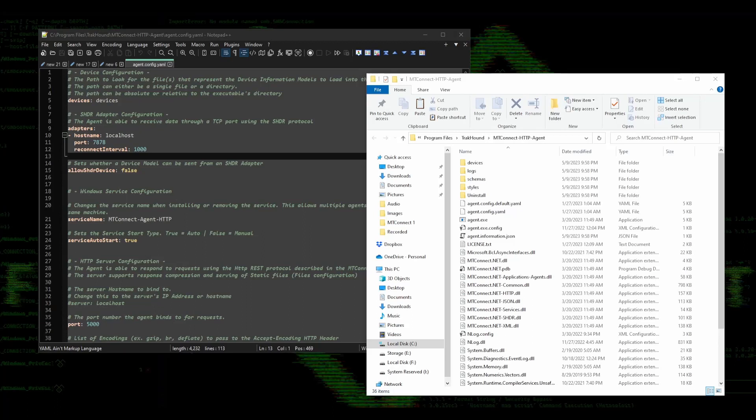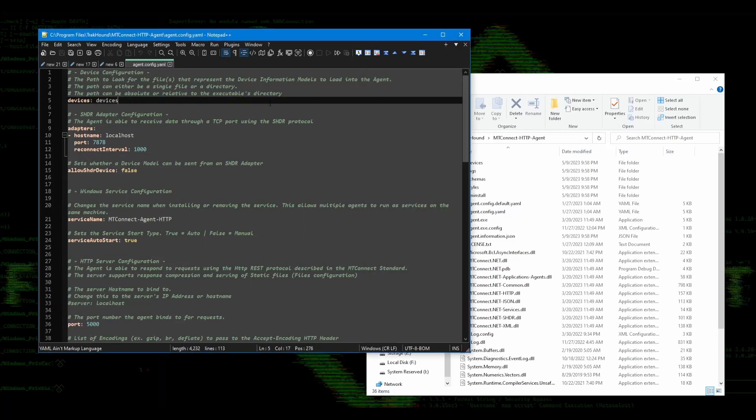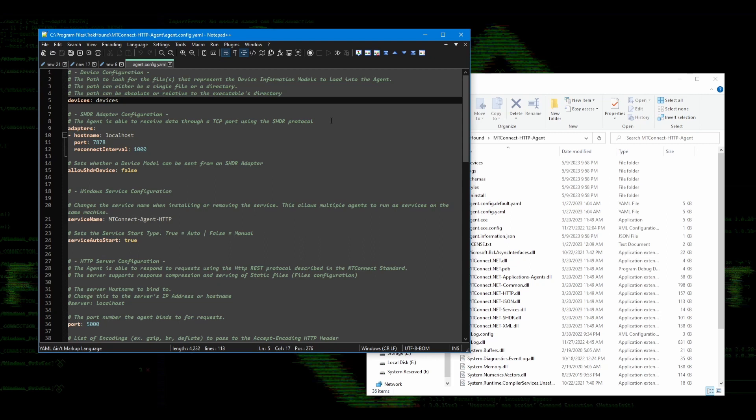You should now see the agent.config.yaml file open in Notepad or whatever application you use to edit text files with. In my case, it is open in Notepad++. We won't be editing any of this, but I wanted to go over it so that if you need to make changes to it, you will know where to go.